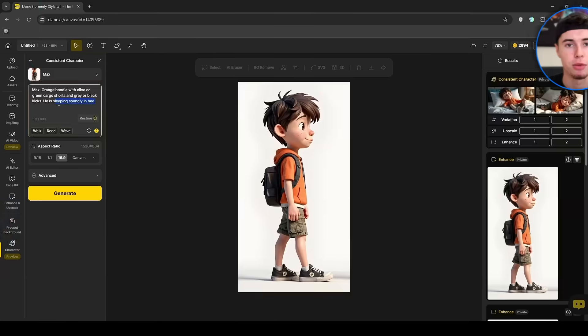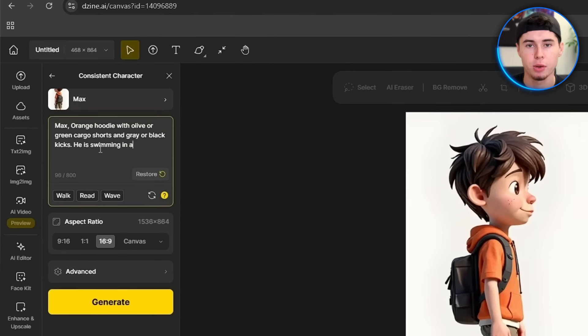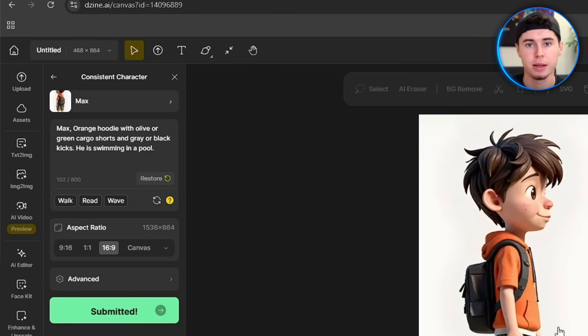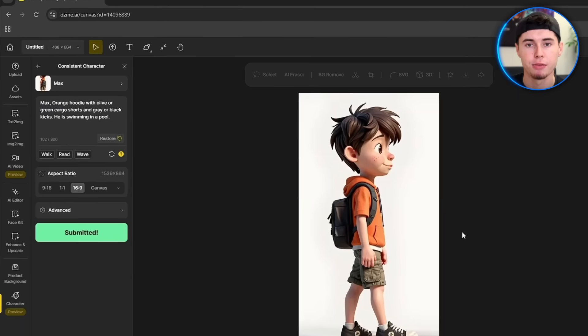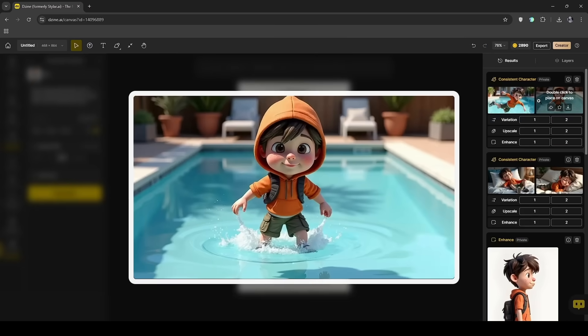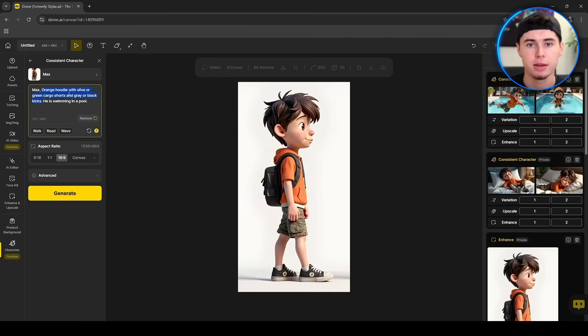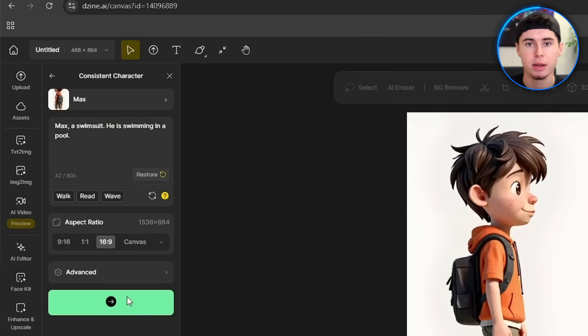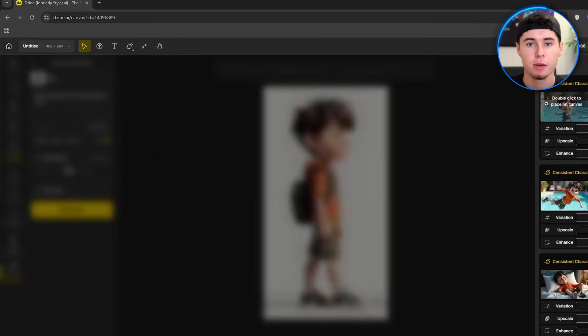But sometimes the character's outfit will not fit the scene. I'll show you how you can change your character's outfit so it matches the image you want to create. For a swimming scene, if we leave the default description and add 'he is swimming in a pool' and hit Generate, the AI will get confused and generate a weird image. But if we change the default prompt to a swimsuit and generate again, the results are fantastic.